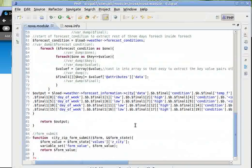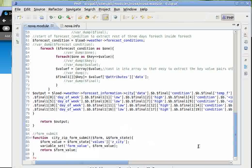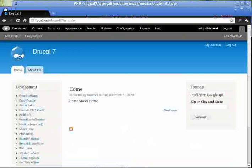In this, we have a new function, cityZipFormSubmit. This is the submit handler.